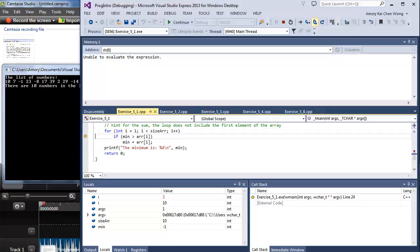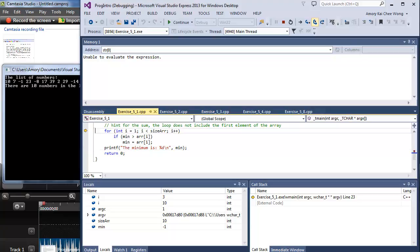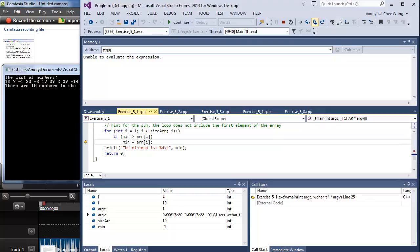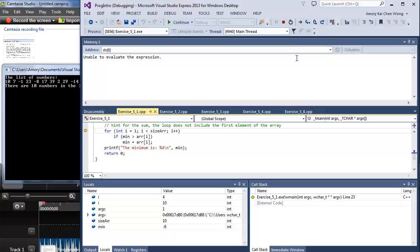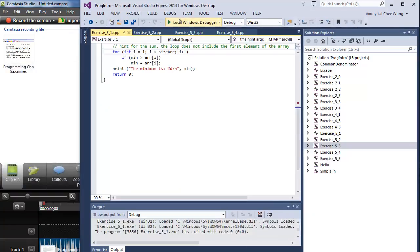And now we're at 23. 23 is not less than negative 1, so we skip over. I think you get the idea here. Every time it gets a lower one, it sets it. And then we'll just finish running it.